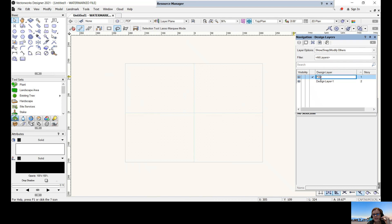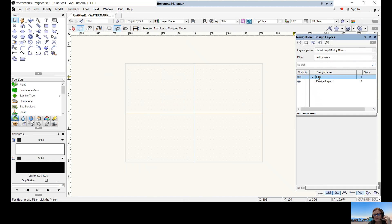Right-click anywhere in the white space and click New. Name this layer 'PDF' because that's what we're using it for. You can see a new design layer has been created. Double-click on it — it appears darker with a tick, confirming it is the active design layer. This is the layer we'll actually be drawing on. Double-click on the PDF layer to make sure it's your active layer.